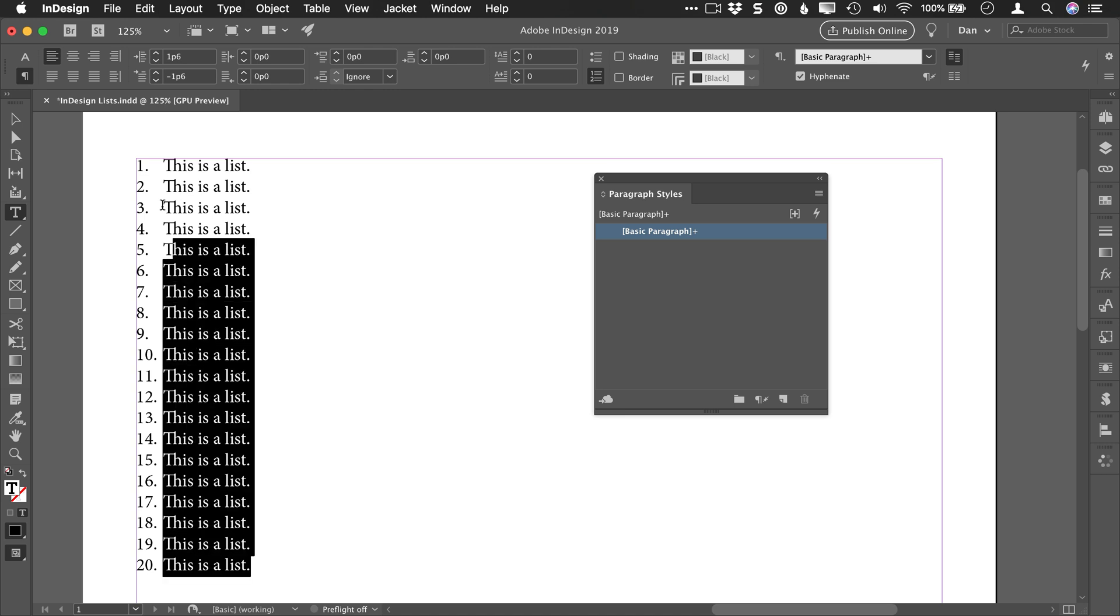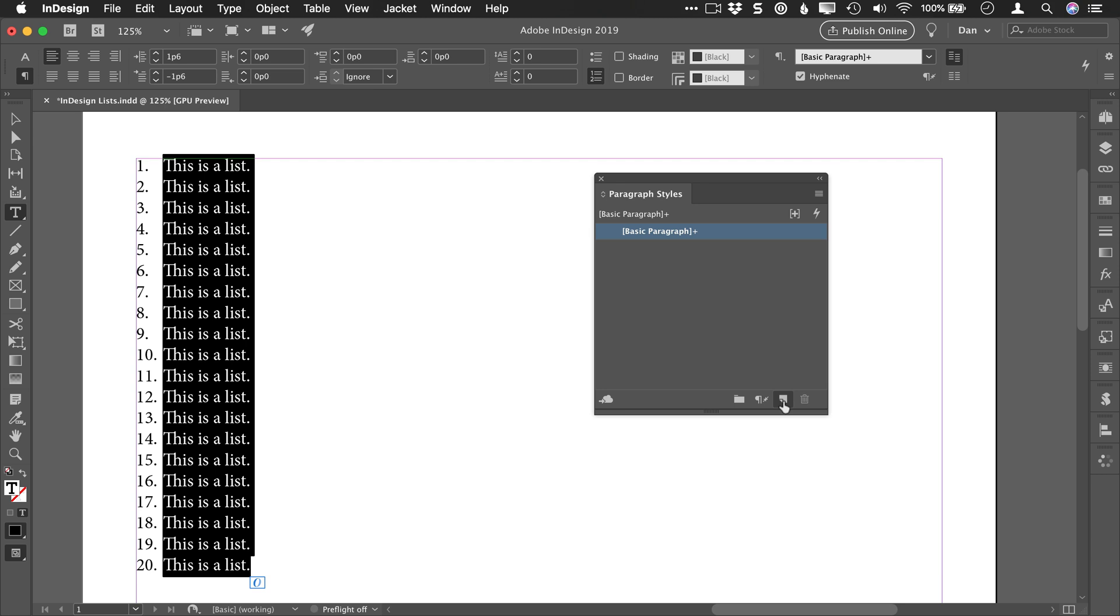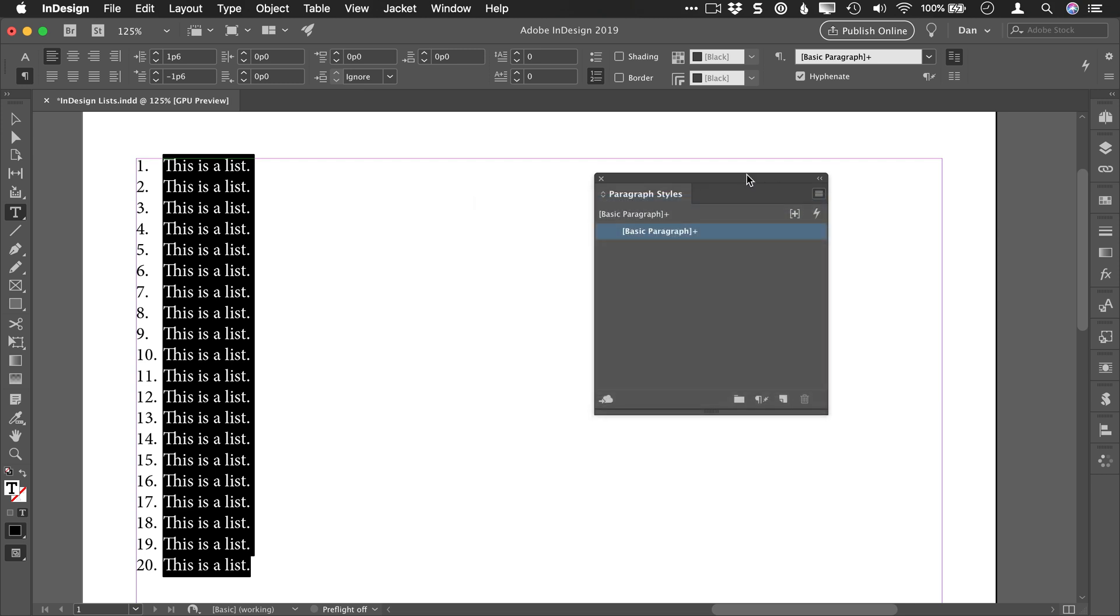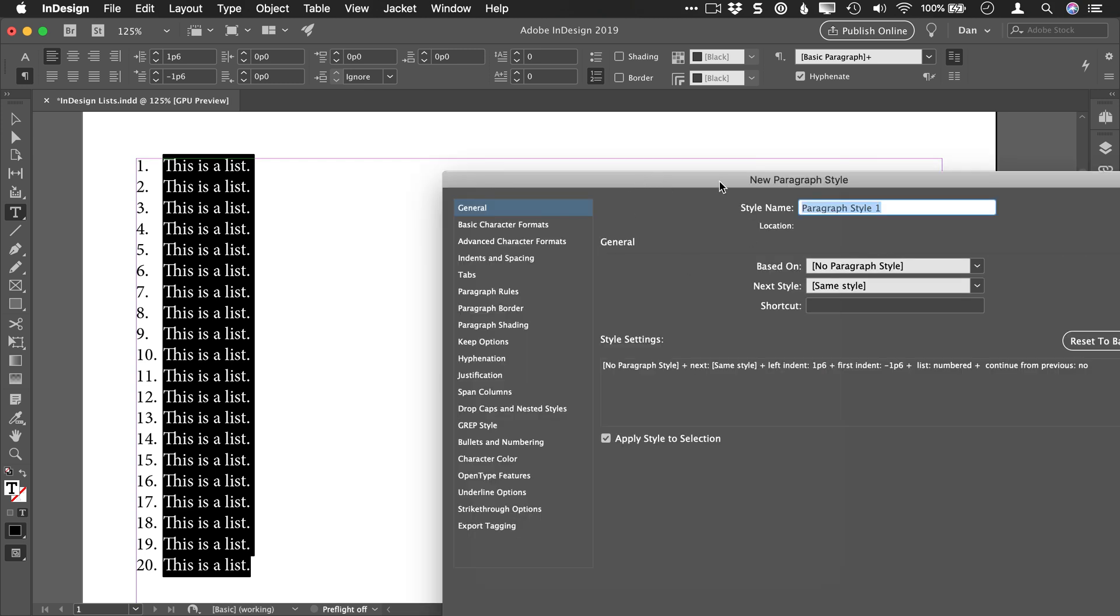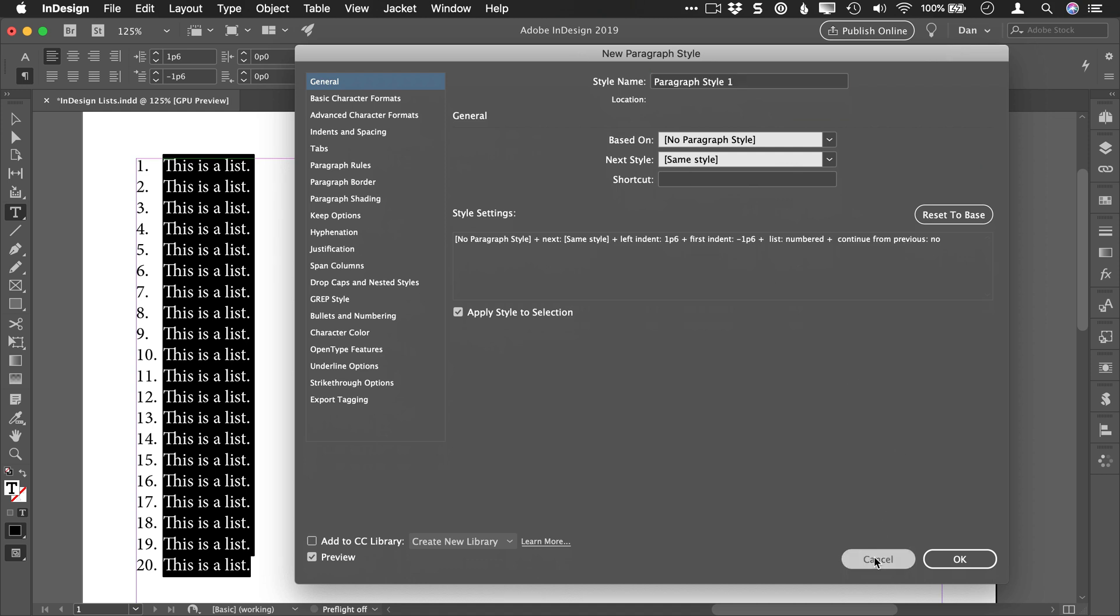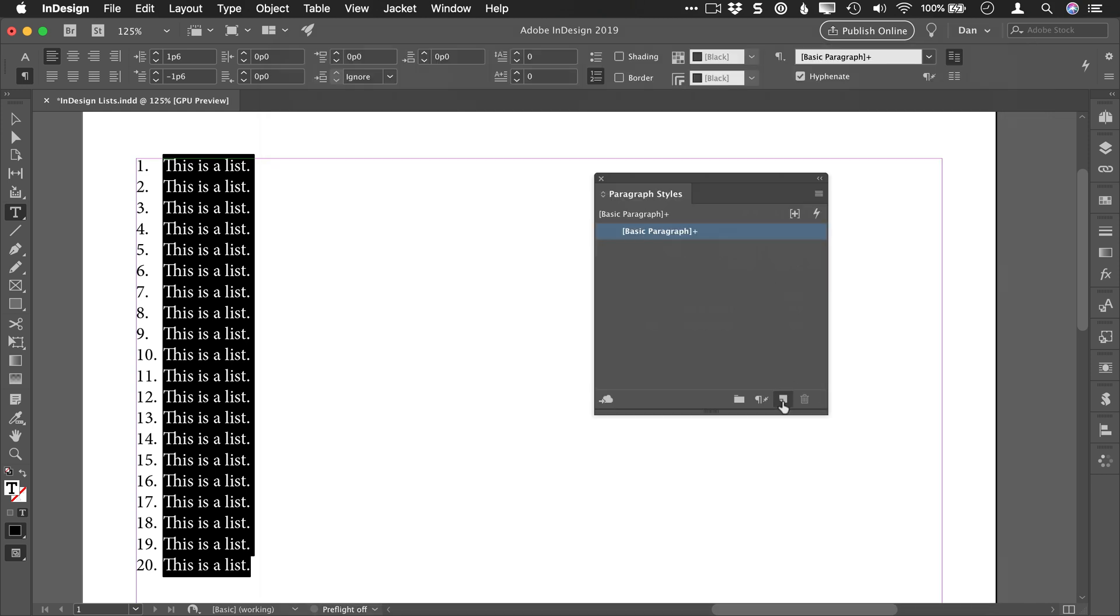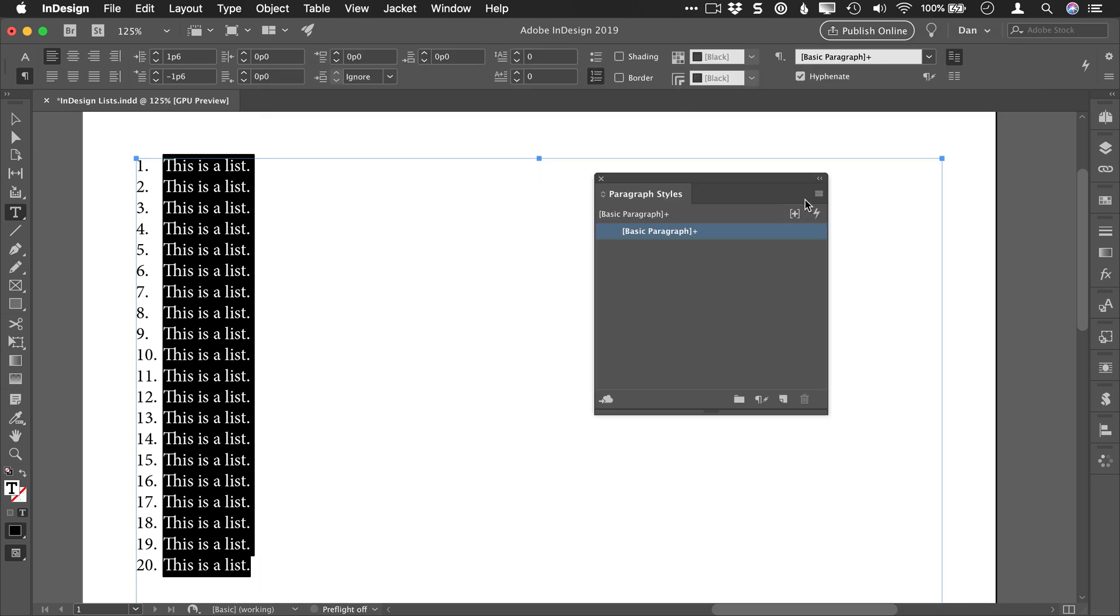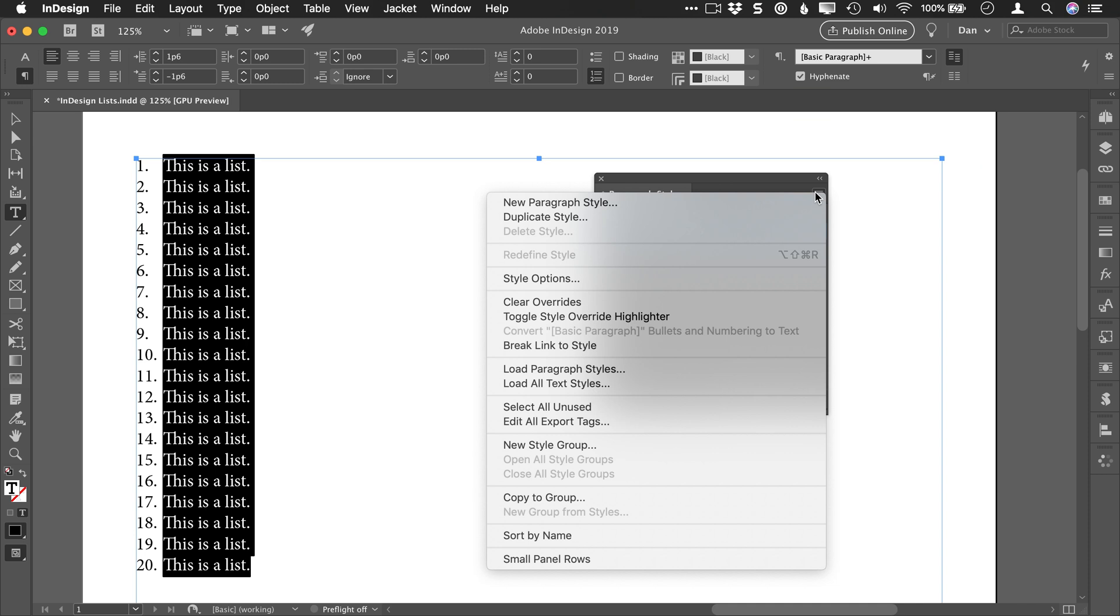So I'm going to select all this text and create a paragraph style for it. You can do that by clicking the new button here, but I want to see some additional options. So I'm going to go into this menu and choose new paragraph style. This brings up the dialog so I can set additional options. You can also hold Option on Mac or Alt on Windows when you click that button and it will show these options. That's the same thing as going into this menu and choosing new paragraph style.